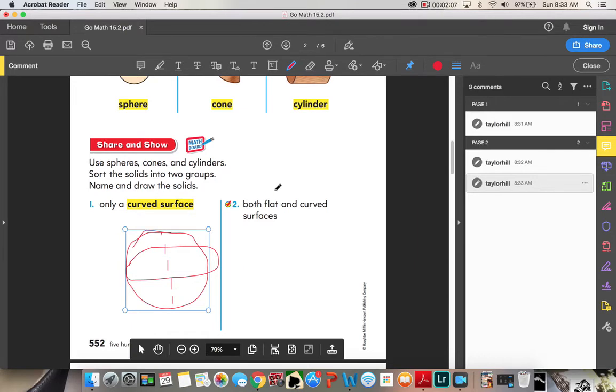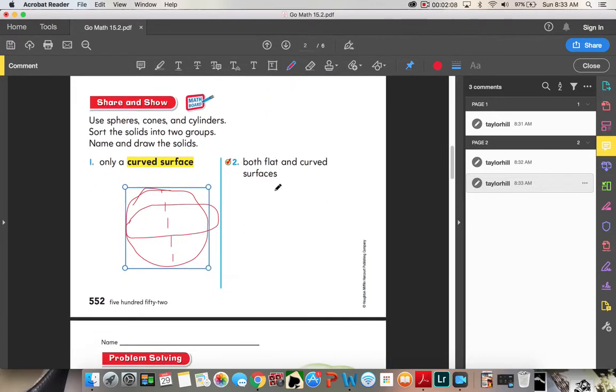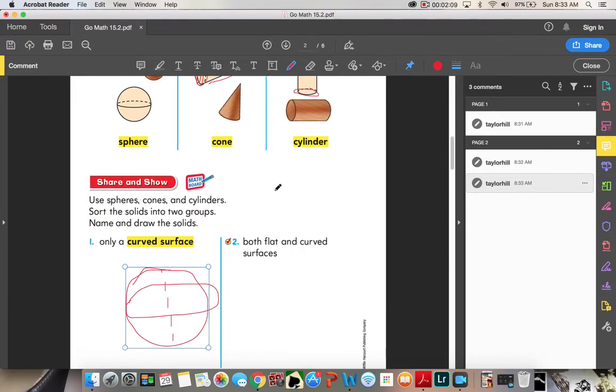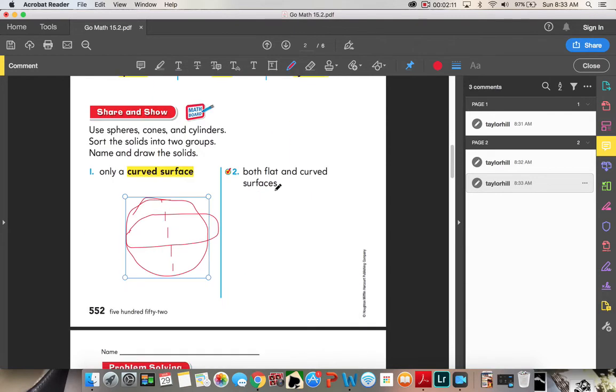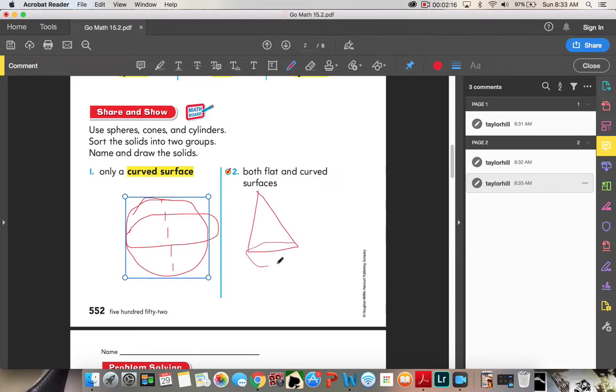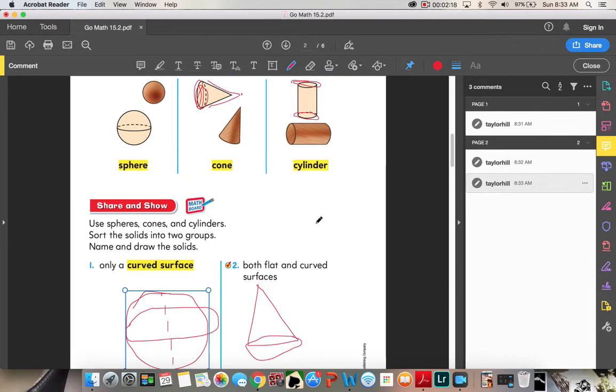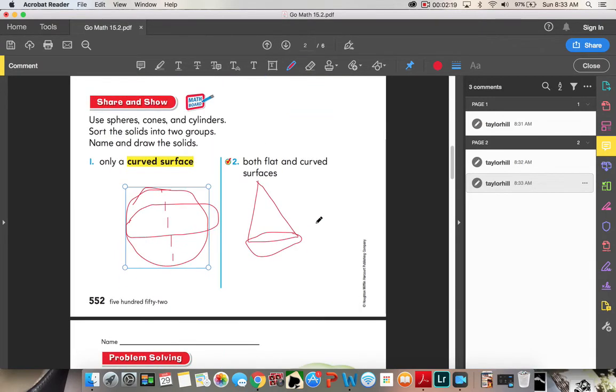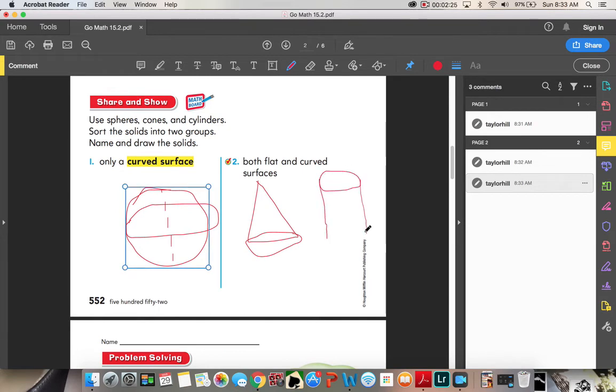Number two, both flat and curved surfaces. A cone has a flat surface right there on the bottom. And a cylinder also has a flat surface. So there's your cone and there's your cylinder.